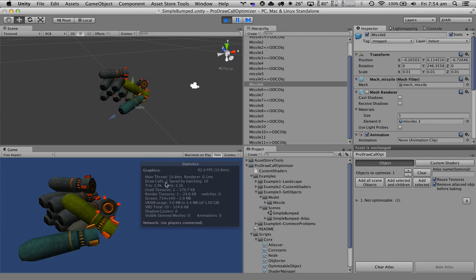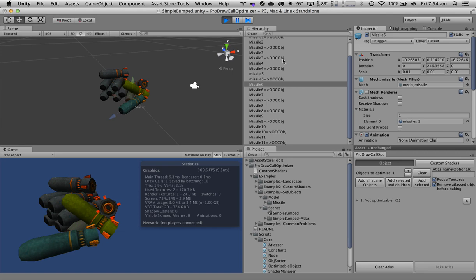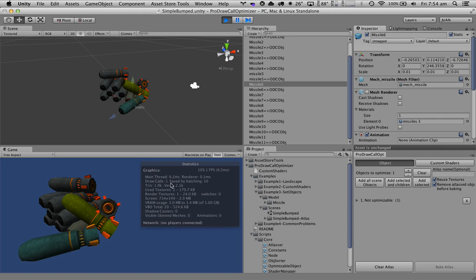Seven when the objects are not static. Four when they are marked as static but not optimized. Five when the objects are not static but they are atlased. And if the objects are atlased and they are marked as static we get one draw call. So in this case we reduce the number of draw calls seven times.